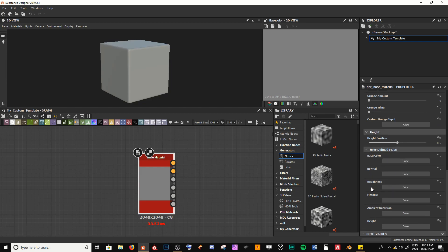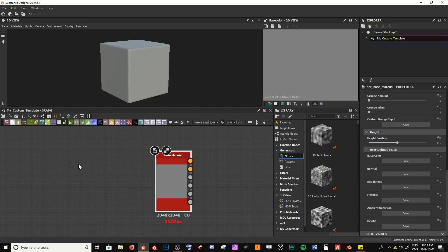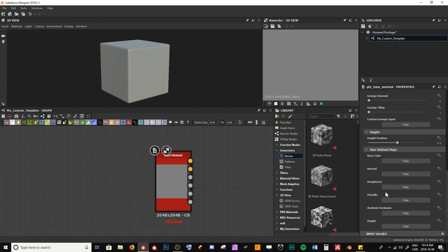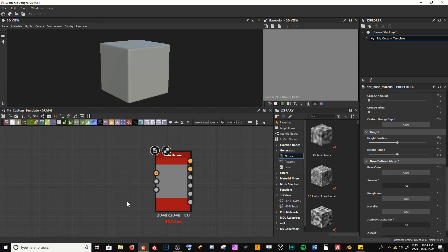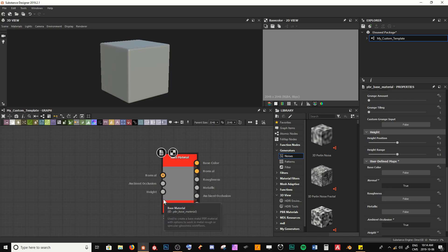Now I want to come into user-defined maps — these are the maps we're going to be plugging in. Because I use this base material node for creating my height map, I don't want all the other maps cluttering things up. We don't really need to play around with metallic or roughness just to understand what the height is going to look like. So I want to input just the normal map, ambient occlusion, and the height.